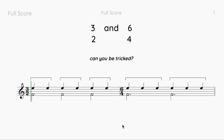We have here two time signatures that people may not be familiar with: three-two and six-four. So we're going to think about what they mean, why they're tricky, and then how we could recognize one over the other.